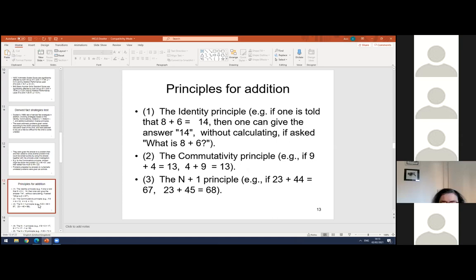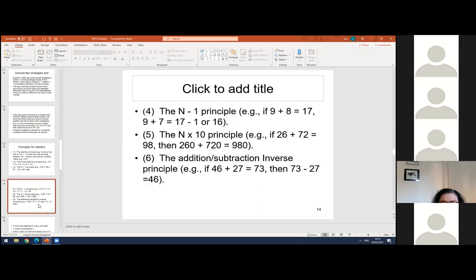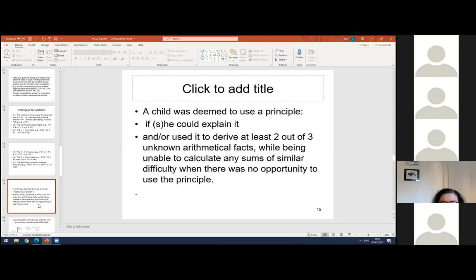Then the n-plus-1 principle: if 23 plus 44 is 67, then 23 plus 45 must be 68. The n-minus-1 principle: if 9 plus 8 is 17, then 9 plus 7 is 16. And the addition-subtraction inverse principle: if 46 plus 27 is 73, then 73 minus 27 is 46. A child was deemed to use a principle if they could explain it, or if they could use it to derive at least two out of three unknown arithmetical facts where there wasn't an opportunity to use the principle.